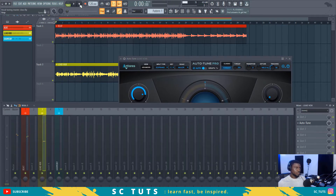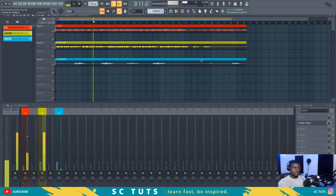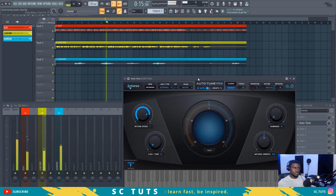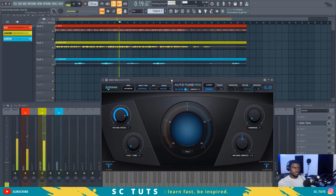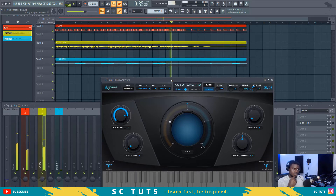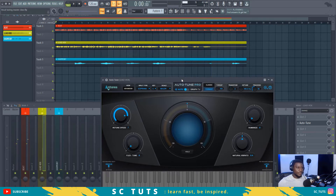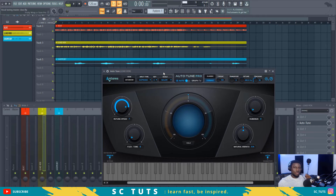Here is the unprocessed vocal. [Song plays: "This is the life that we chose... everything's gonna be alright... life is beautiful but ain't no walking in park... I'm all I want gonna fly."] This is the raw vocal before any Auto-Tune is applied.